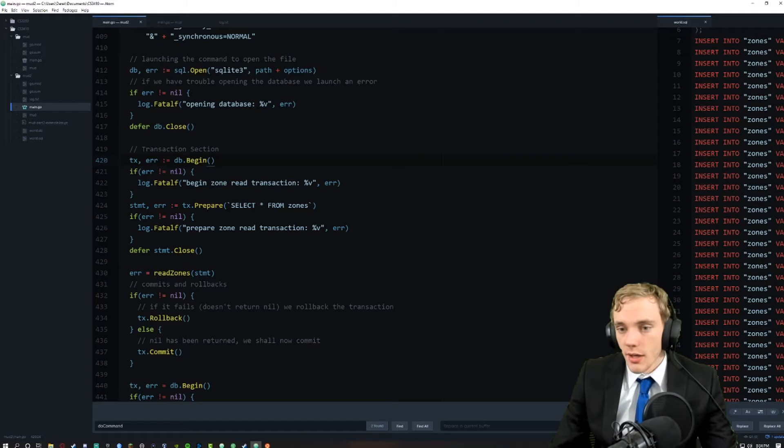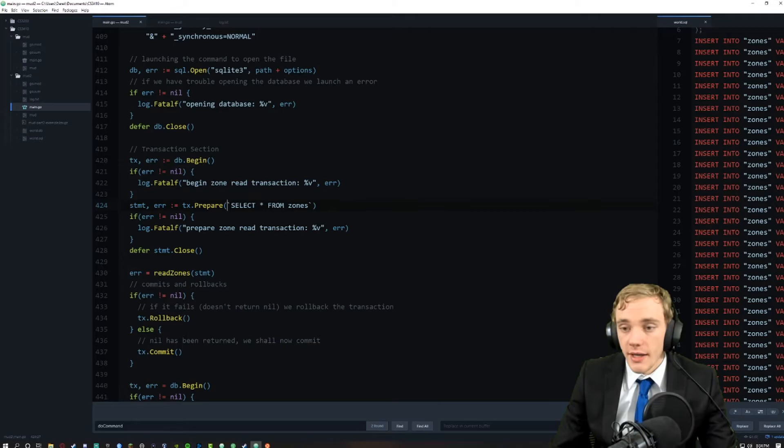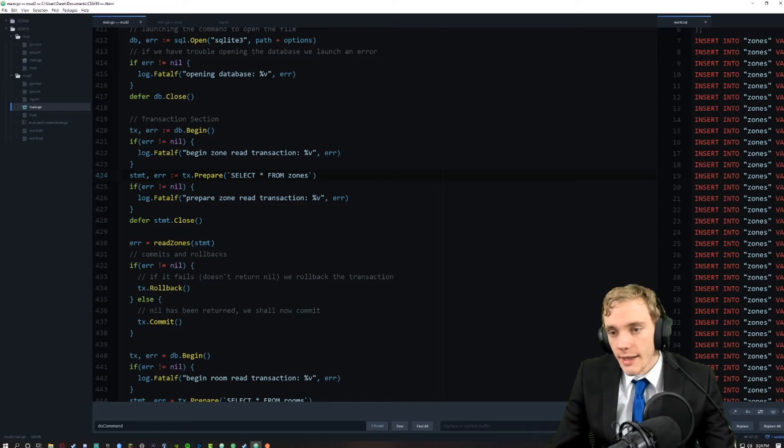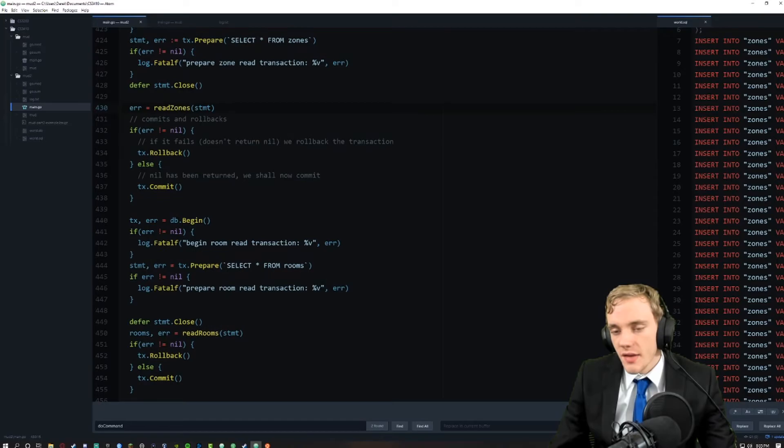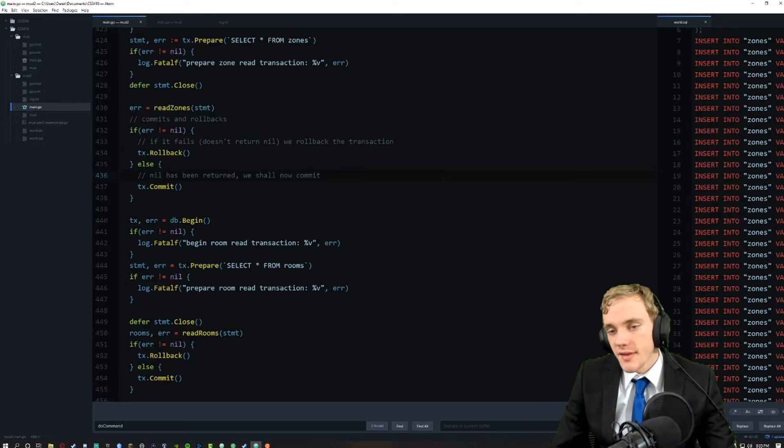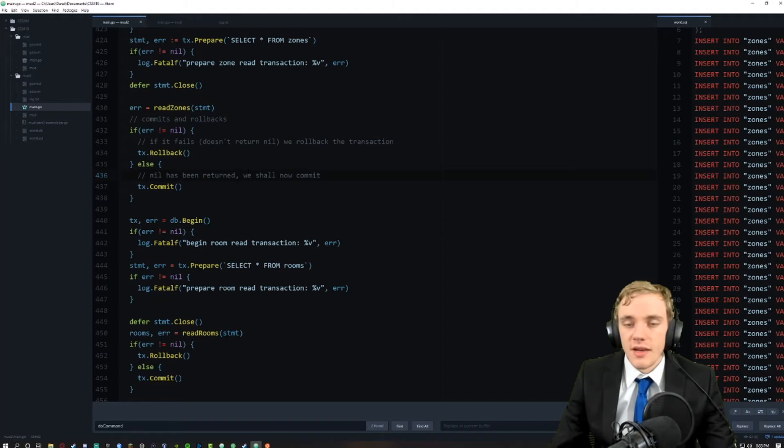All of these transaction systems are a bit peculiar but essentially we prepare our transactions, begin them, put in the SQL command we need like 'select all from zones' which gets all our zones back, and then we close it. Here's our rollbacks and commits - if it fails, also known as not returning nil, we roll back the transaction because we didn't want to do it. But if it does return nil we want to commit it. It's a little bit of reverse psychology because it actually worked if you got the nil.